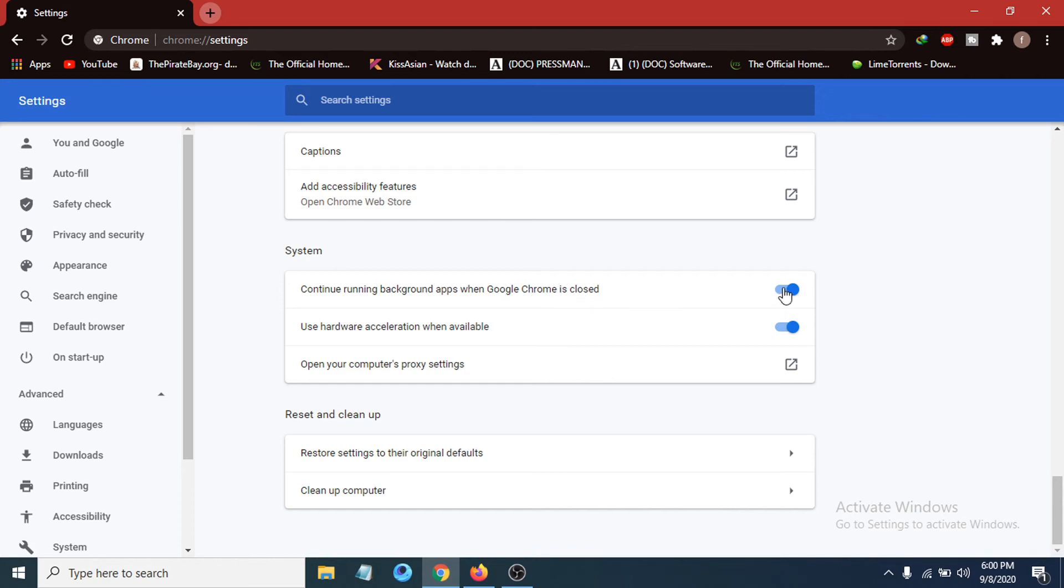Just toggle this setting to turn it off, and Google Chrome will now stop running in the background. Then you can close out of here.